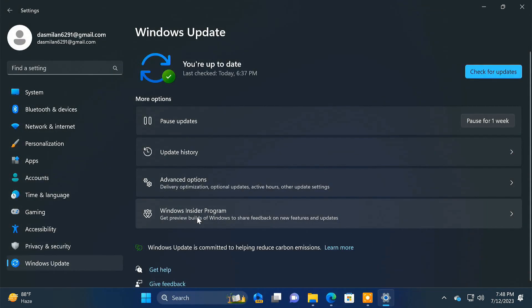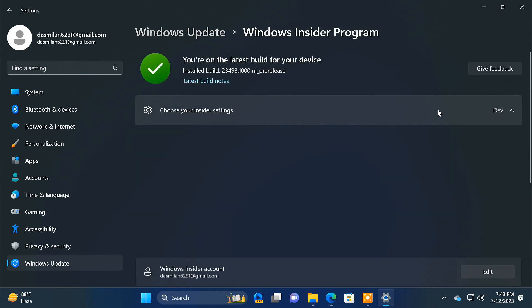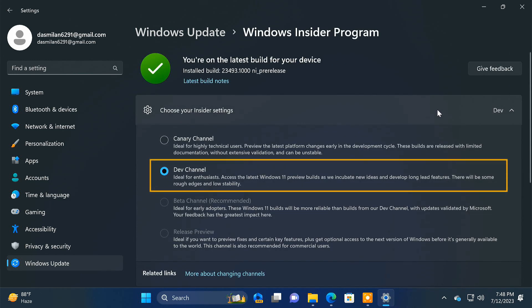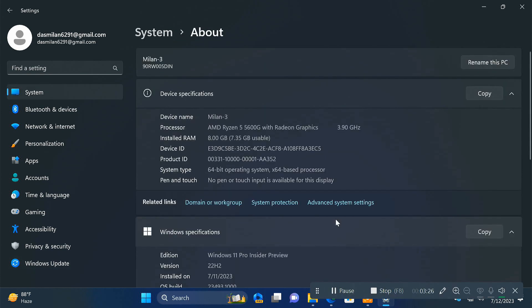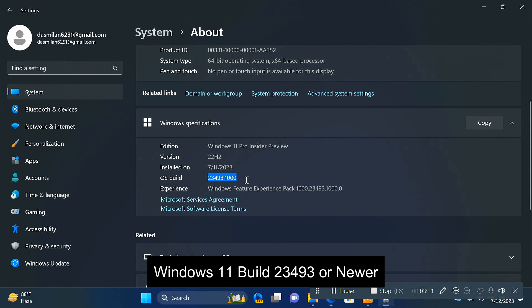Windows Copilot is now up for testing in the Dev channel of the Windows Insider program. However, it is not available for all Windows Insiders just yet. But if you are eager to try it out, I'll show you how to enable it using a third-party tool. You'll need to be running Windows 11 Build 23493 or a newer version, and it's currently only available in the Windows Insider Dev channel.